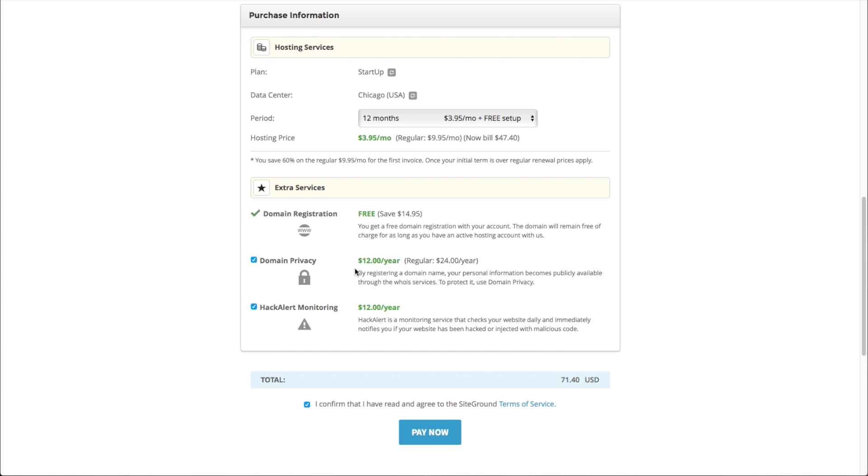We've got domain privacy, which is a dollar a month. And this will hide your personal information from your Whois site. So we'll have generic information. That way your phone number and your address aren't online. I think that's a good idea and a good thing to do and it's really not that much money to add.